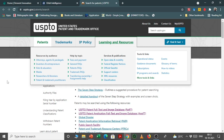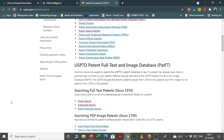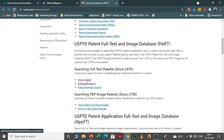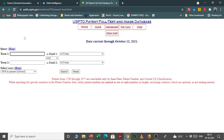This is the USPTO official site and they provide a search tool. Here we have Quick Search, Advanced Search, and Patent Number Search. In the Quick Search interface, you can search any topic by putting your query and using certain Boolean operators to search the data. This database is very exhaustive and has data from 1976 to till date.